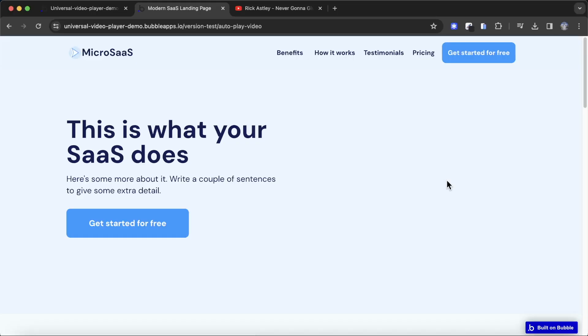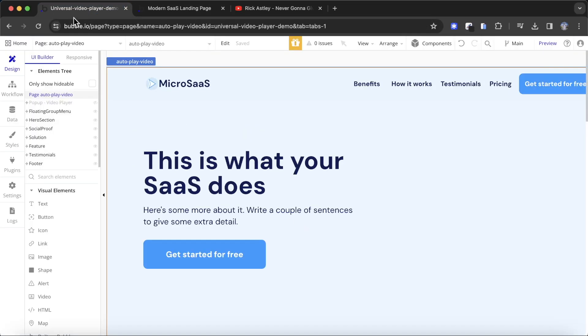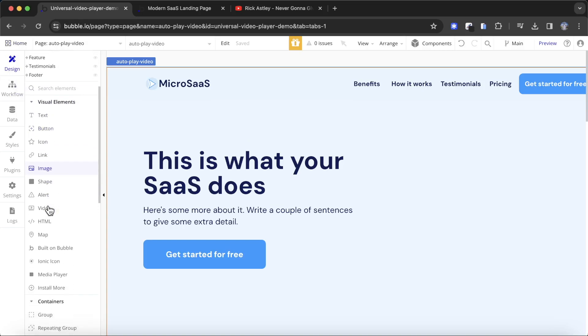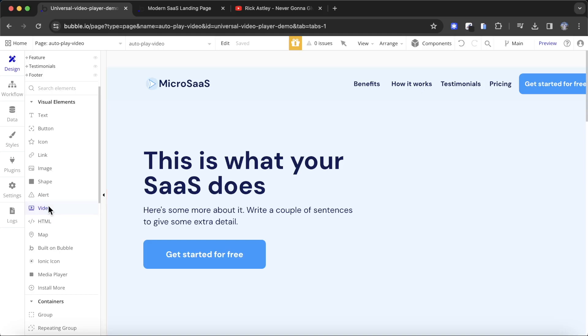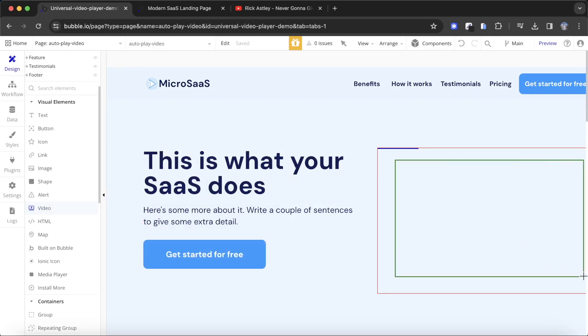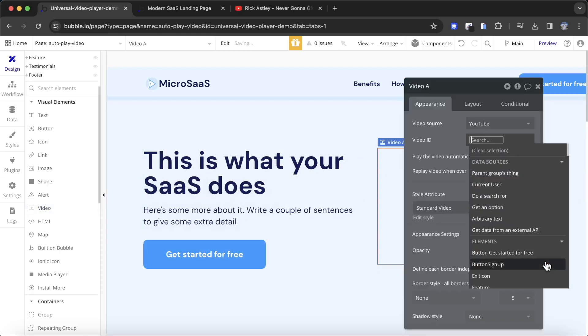I have a basic landing page here, and let's say I want to add a video in the hero section that's going to display my product. This is pretty easy to do with the standard Bubble video element. All you need to do is go to the design tab of your Bubble editor, scroll down, and grab the video element. You can drop that in your hero section.